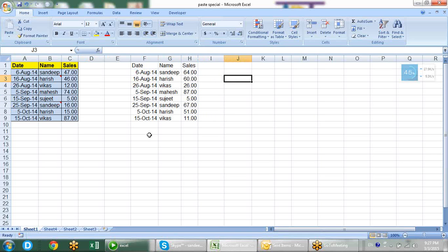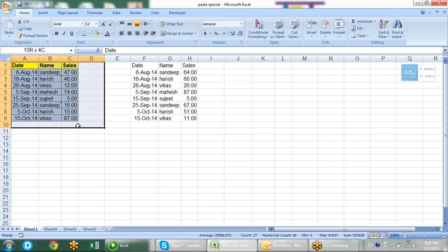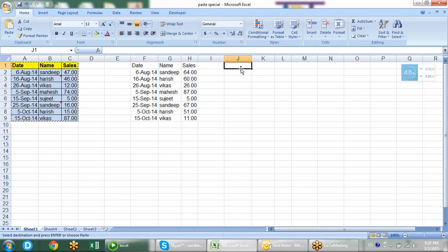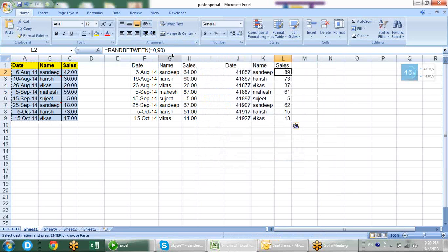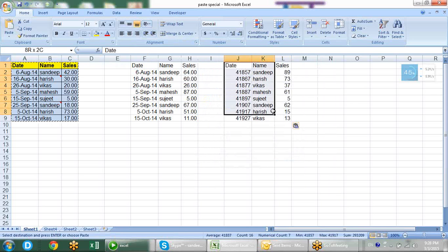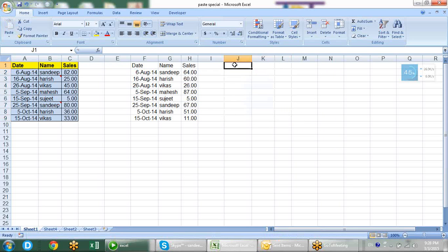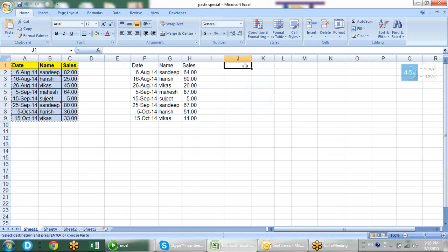So we have learned we can paste number formatting along with values, and also paste the column width. But there are more options available with paste special. We have the formula option which is like a general copy-paste but more focused on formula - it leaves the formatting but pastes the formula. And if you want to preserve number formatting also, we have the formula and number format option.